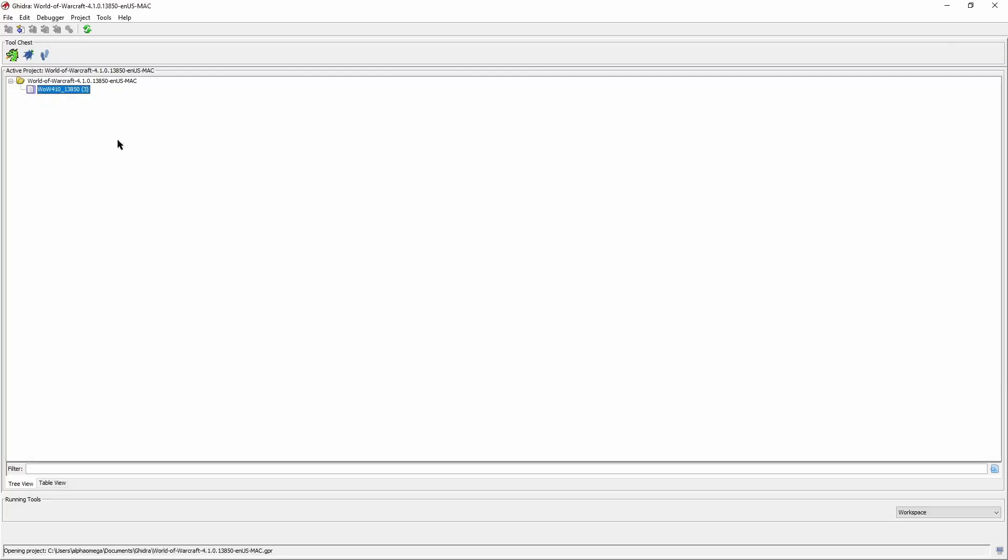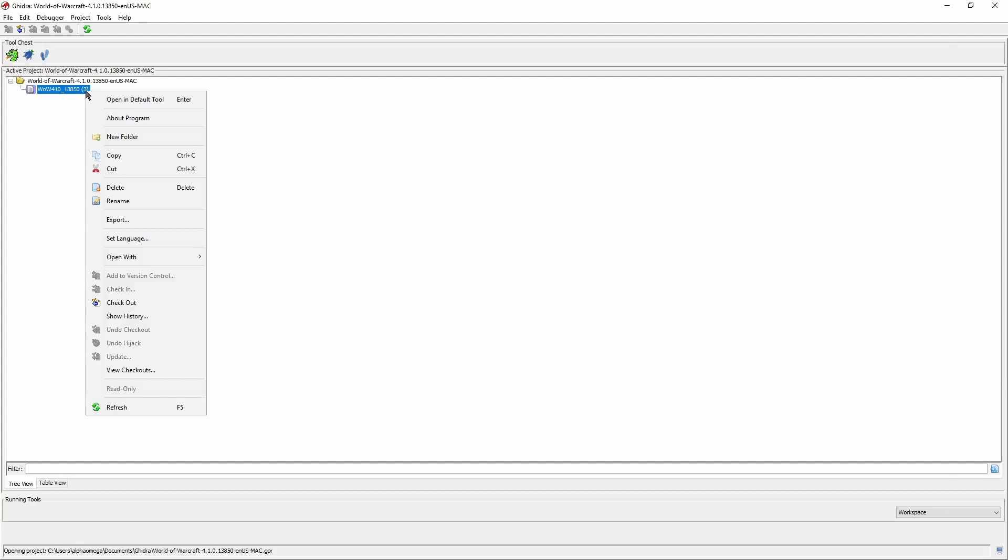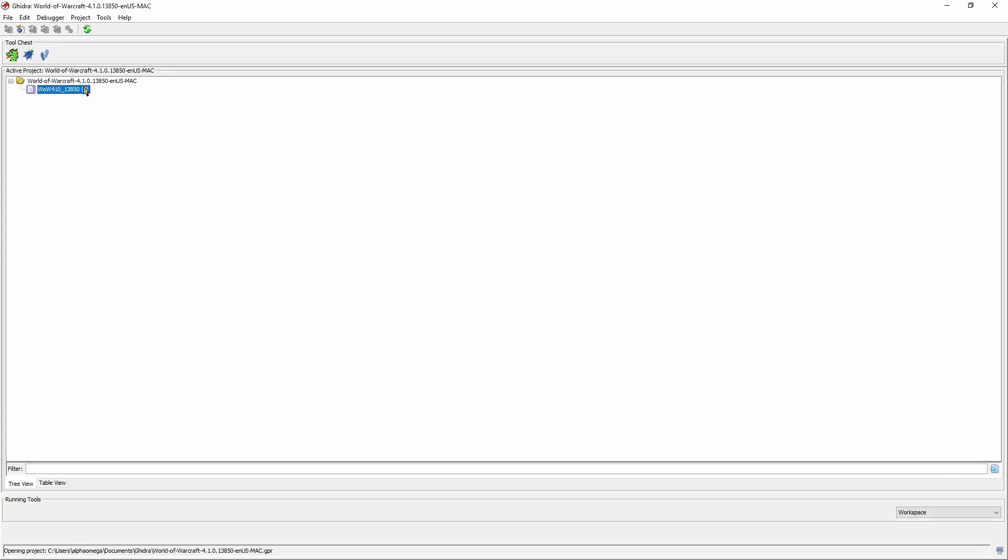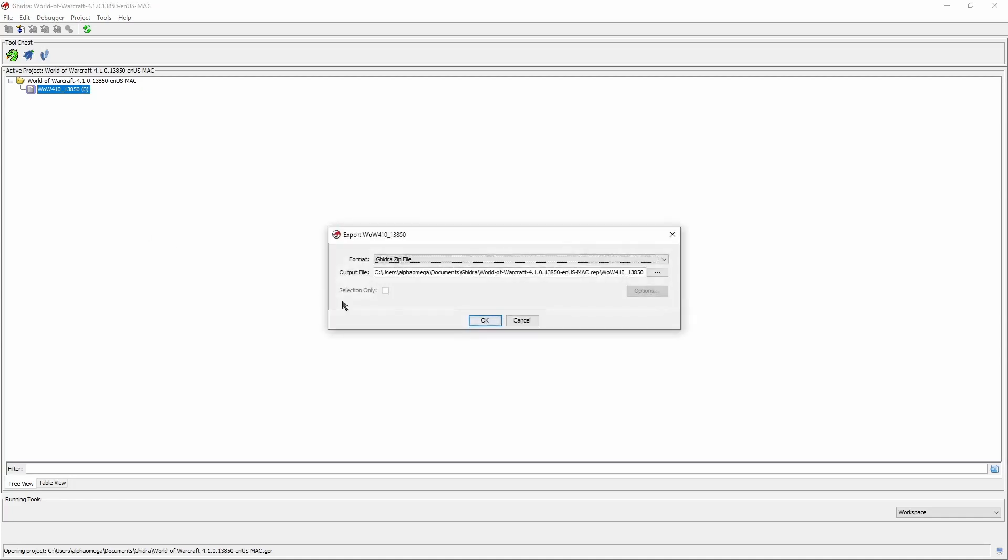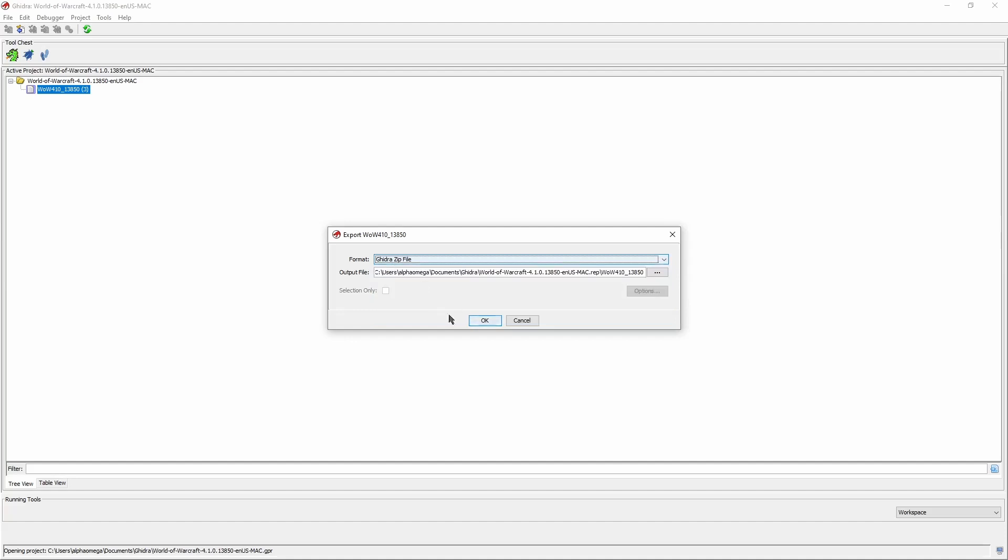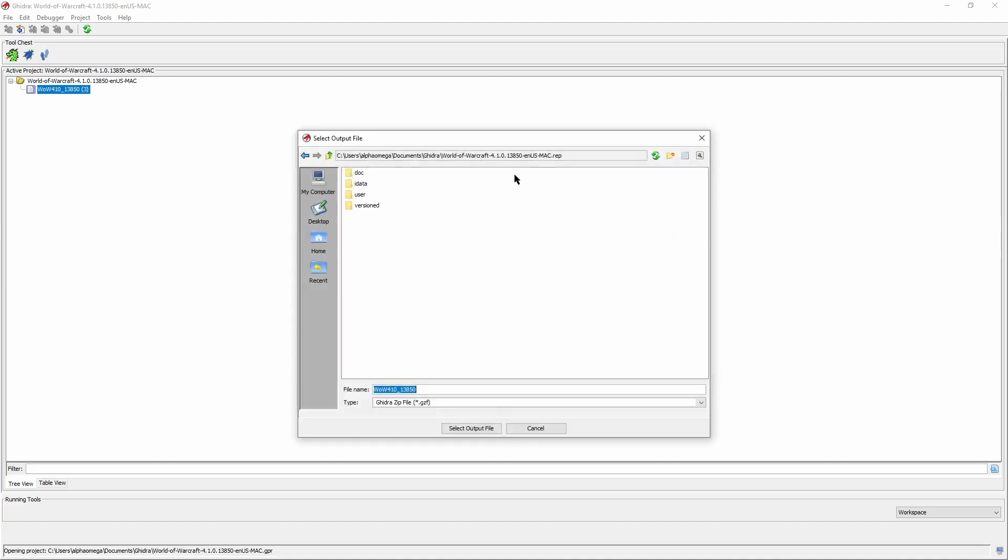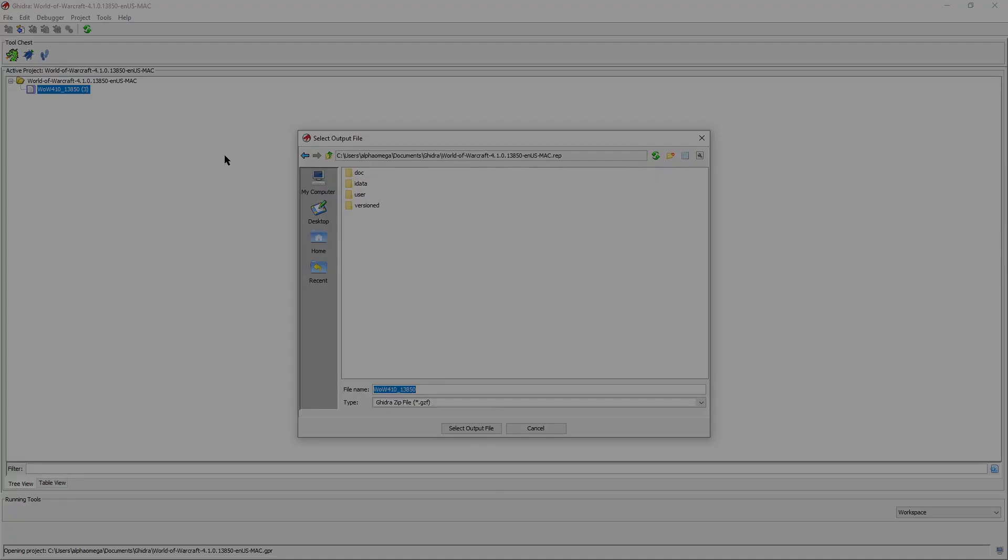To be thorough, I quickly want to talk about a second way how to move something to another machine. This time, it's about only moving a single binary instead of a whole project. You can achieve that by right-clicking the entry in the active project and choosing to export it as a Ghidra zip file.